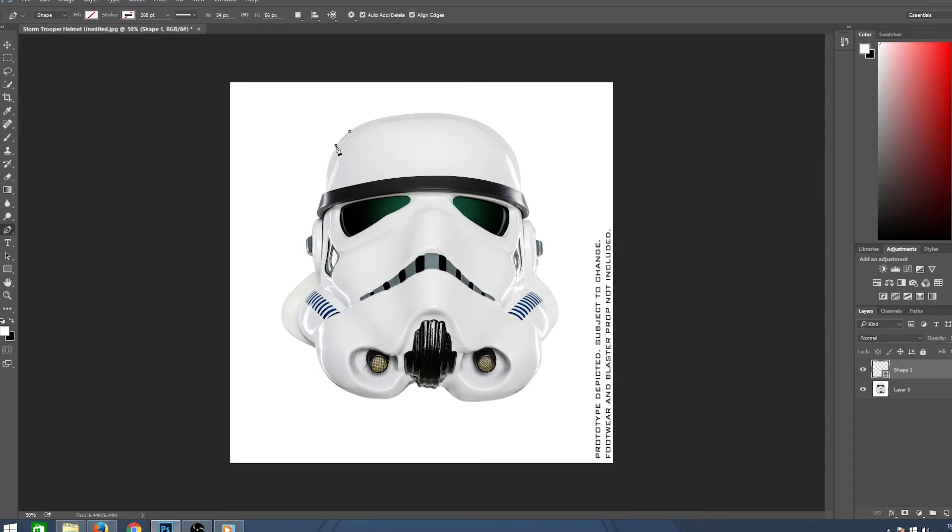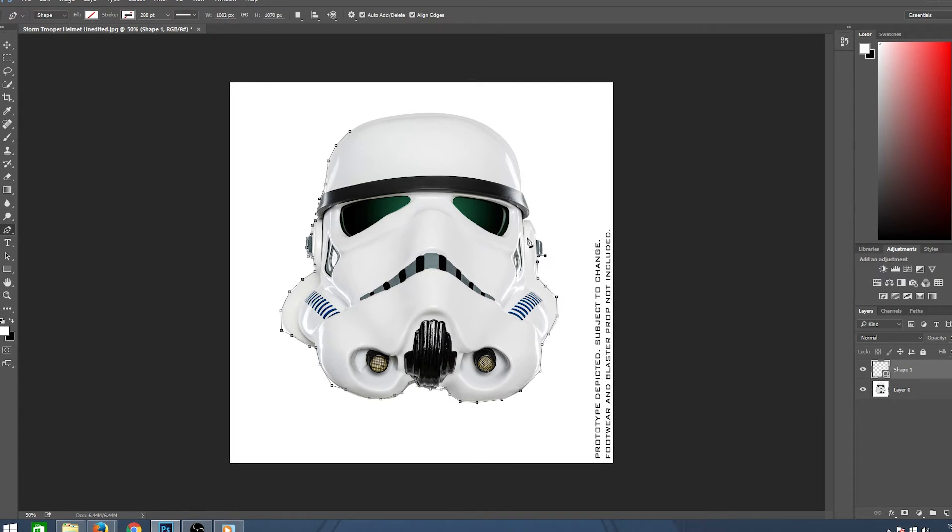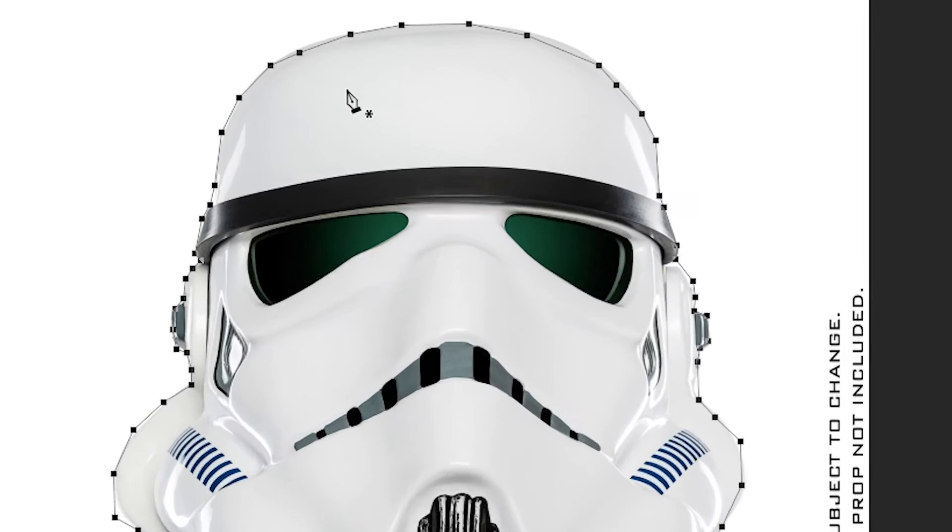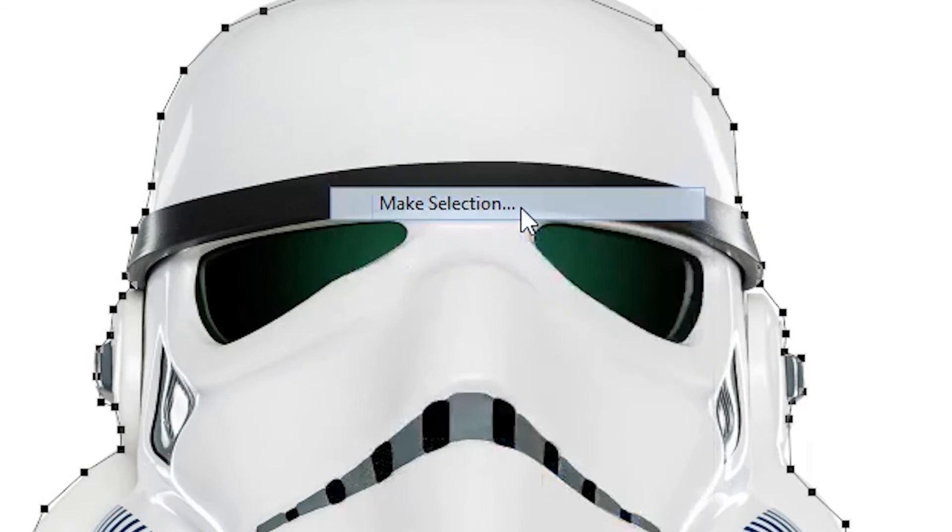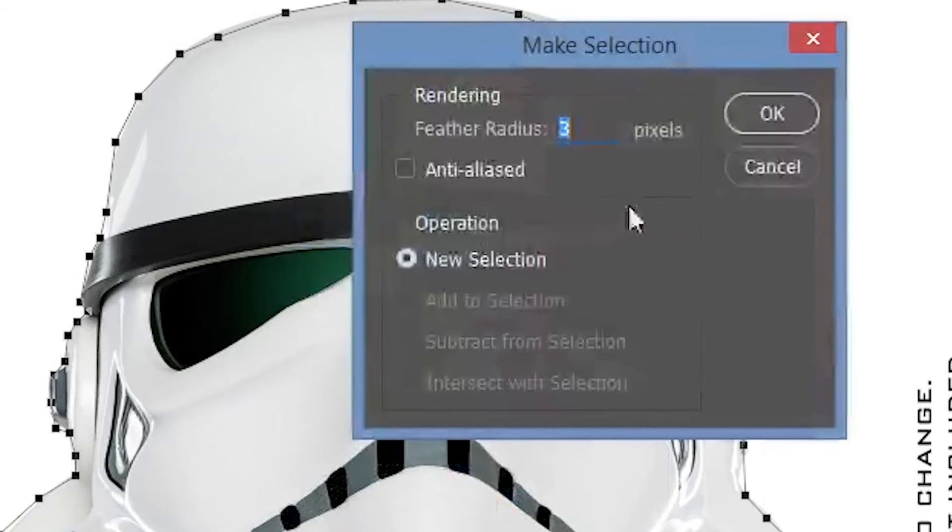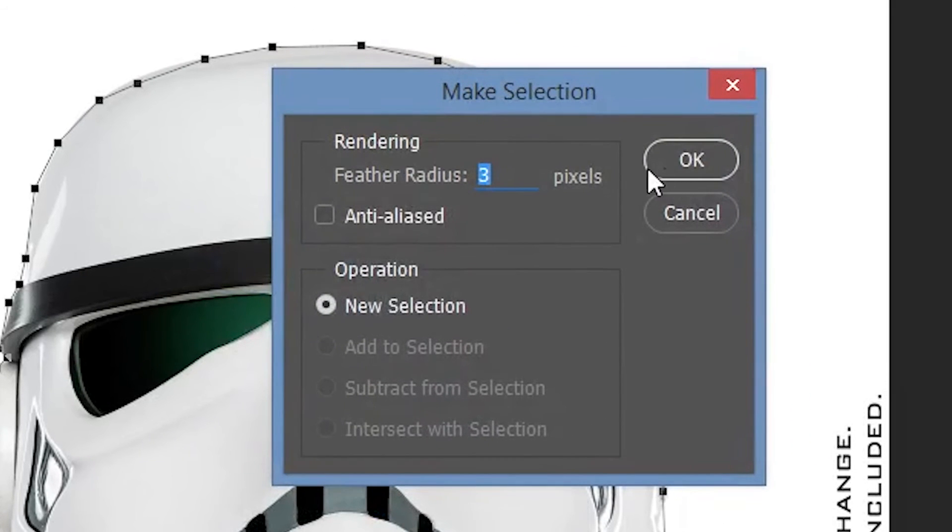Use the pen tool to create several points around your subject until the start and end points connect. Once you've done this, you can right click on it and make it a selection. Adding a feather to your selection softens and fades the selection cut you've made.